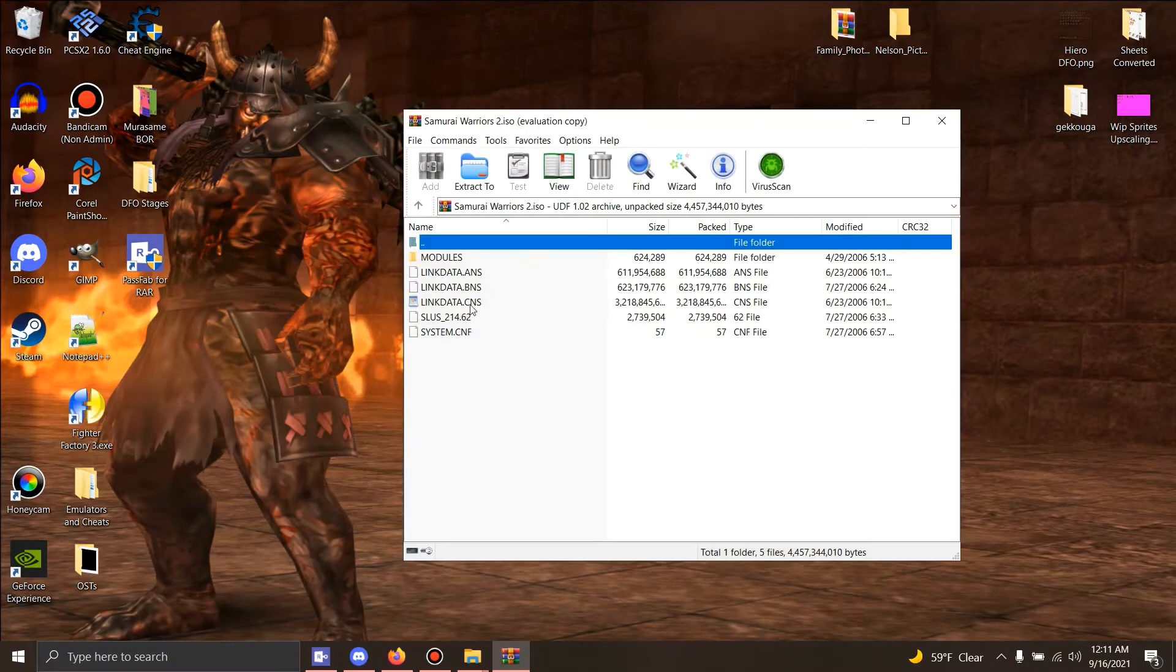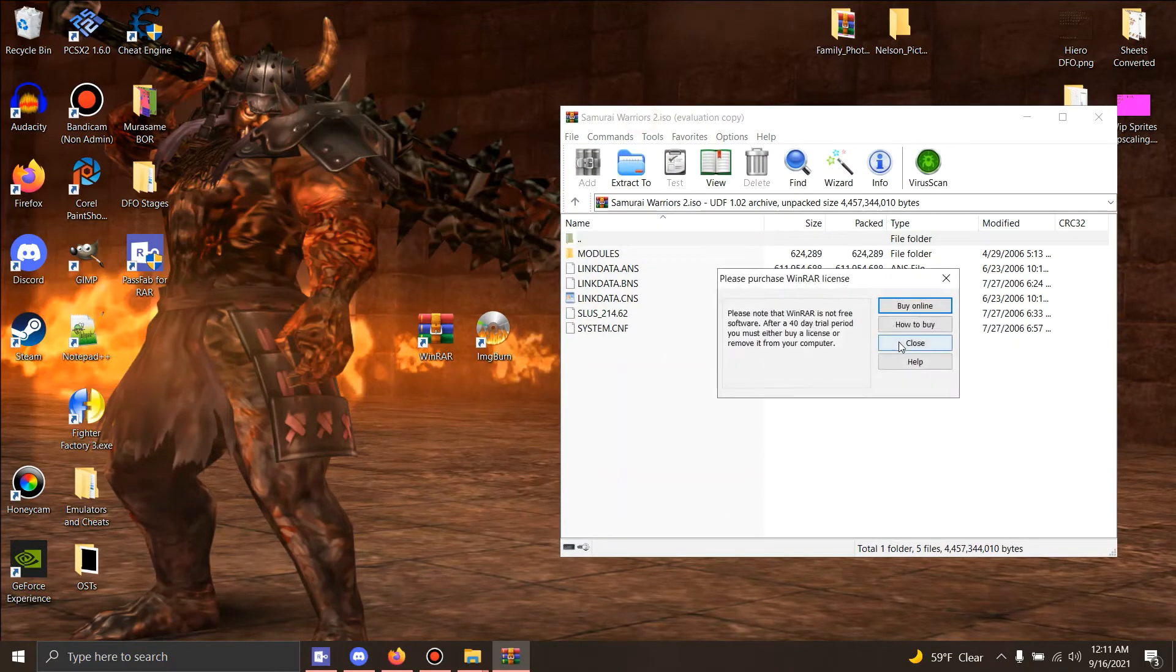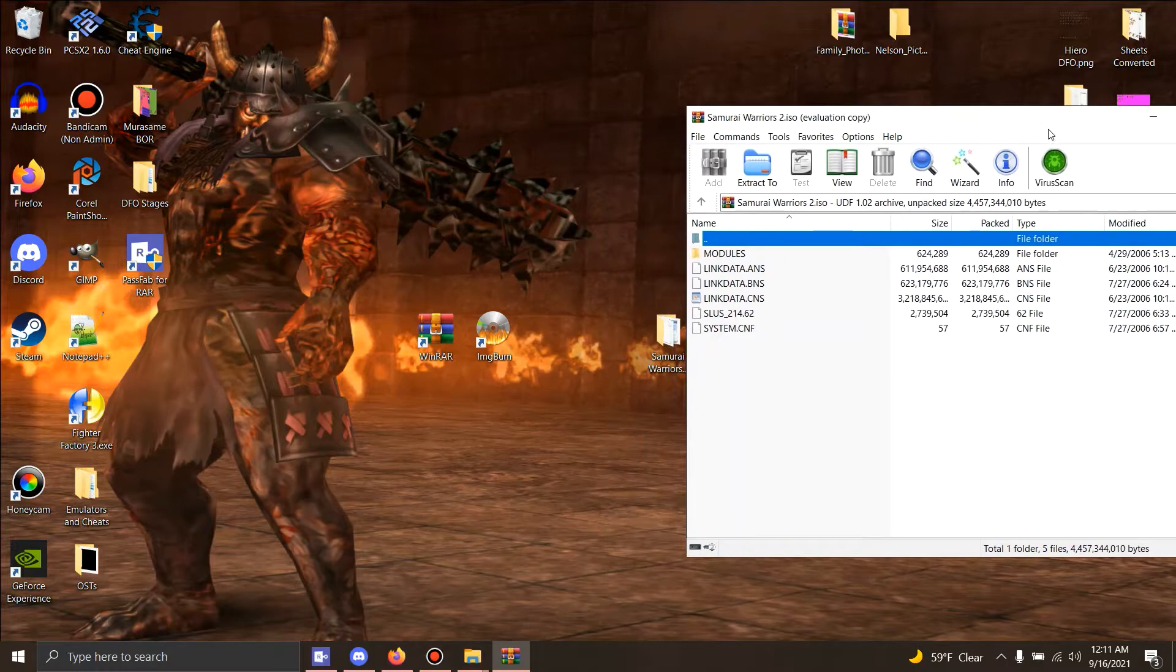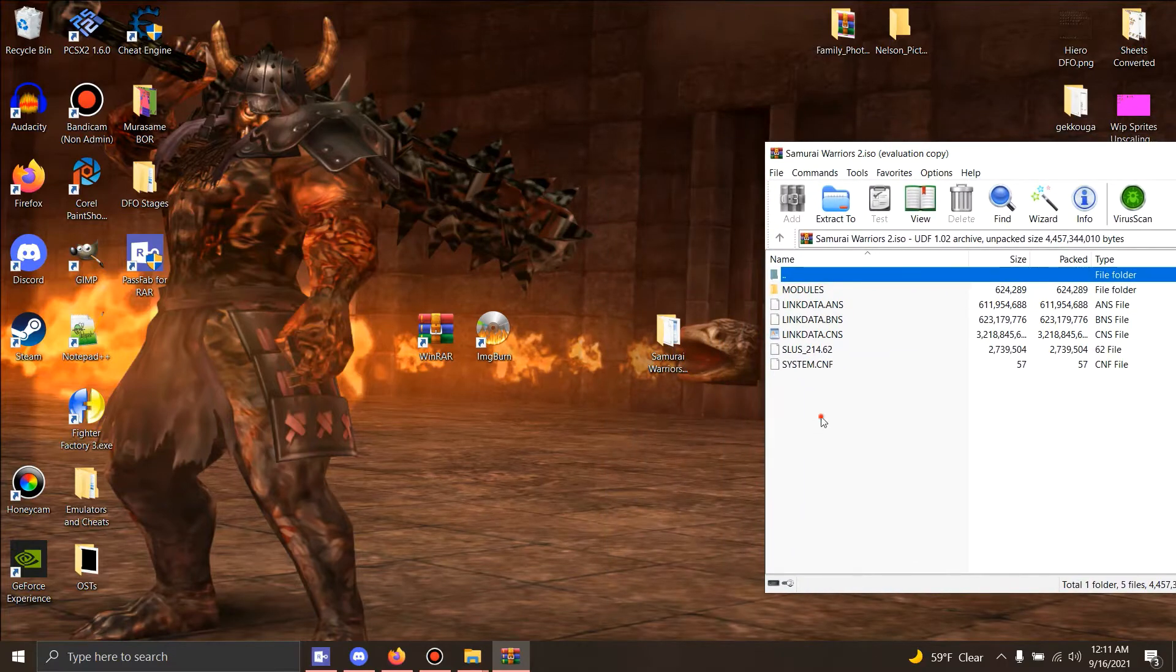We're gonna open this ISO. Now this is the original version. The original version, as far as I could tell from testing, it doesn't matter which one you have as long as you have the US version that matches the Extreme Legends version.